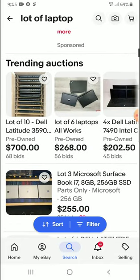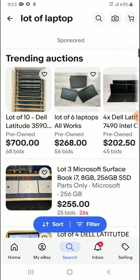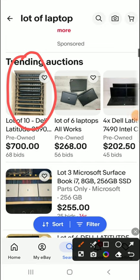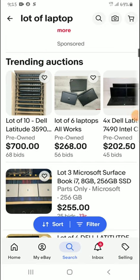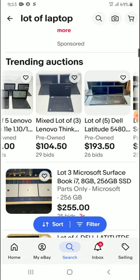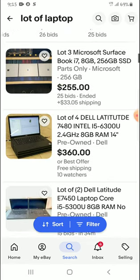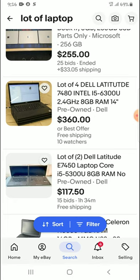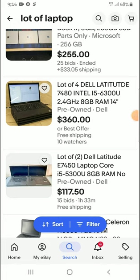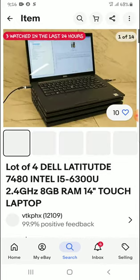As you scroll down you will begin to see deals. For example, here are 10 Dell laptops — they are currently bidding at $700. This is the auction site. You can also find other items like right here — four Dell laptops going at $360.